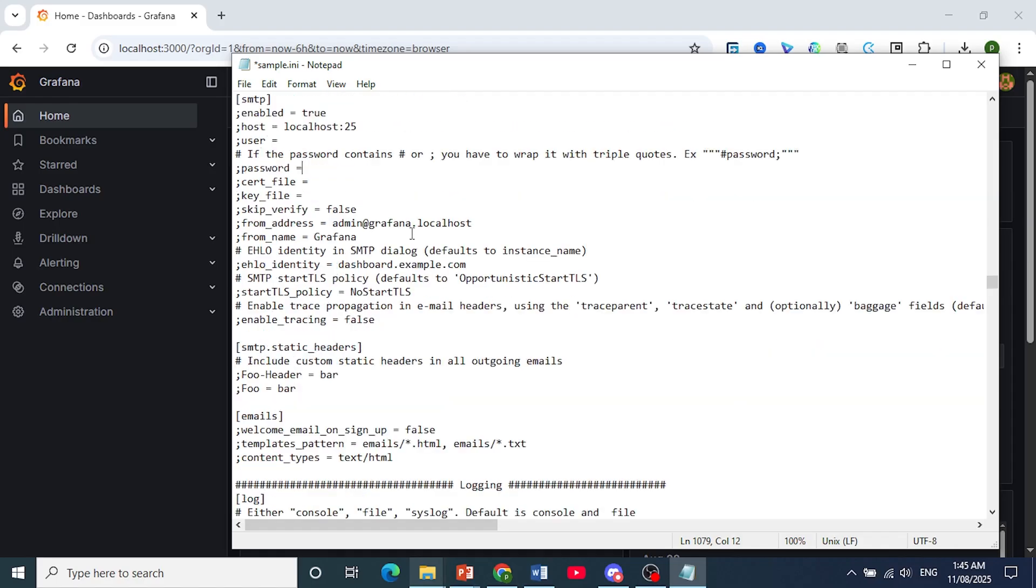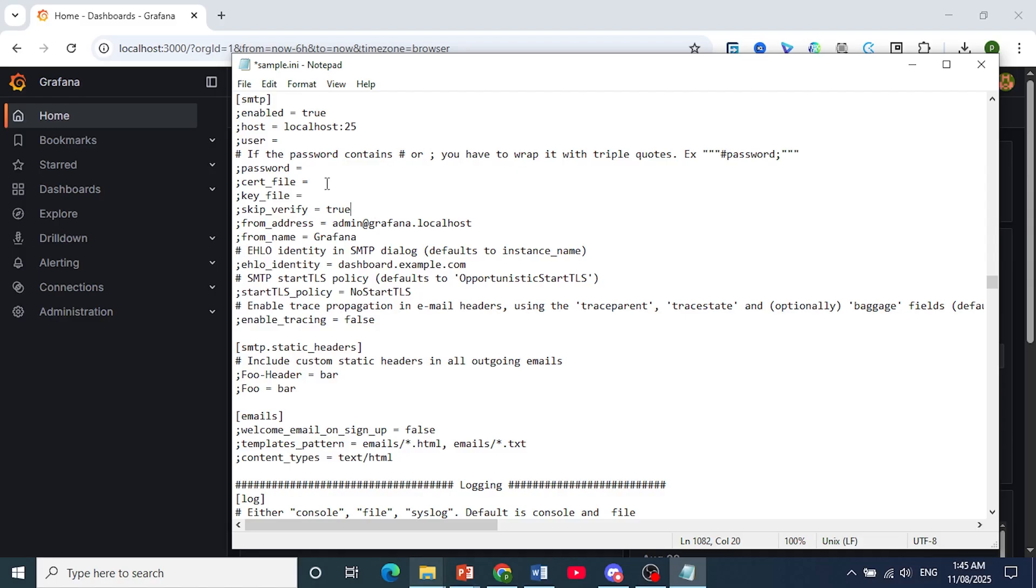Let's go down here. Skip Verify. This one, you can change to True. This will basically skip SSL or TLS certificate verification.